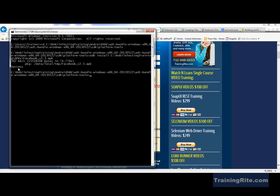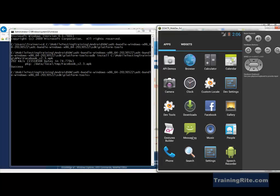As you can see, it is a success — it's already deployed. Lo and behold, Facebook has been deployed to your emulator. So what I'm going to do is just test it to see if it's all good.